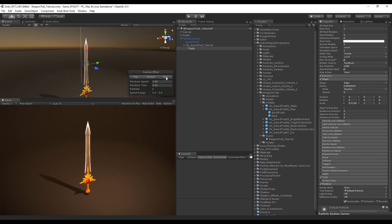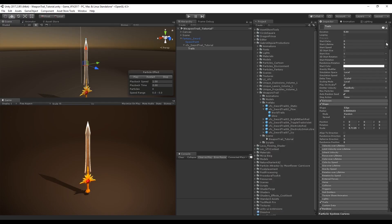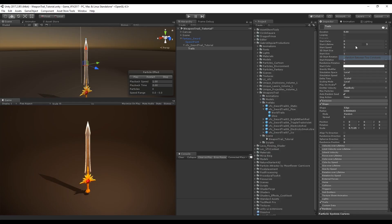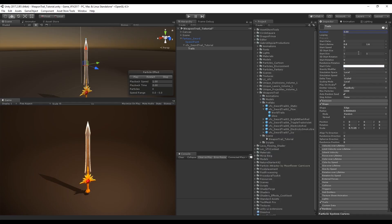These trails are more efficient and we have more options to control. Let's change the start lifetime to something shorter, between 0.8 and 1.6. The duration is going to be 3 because of the animation I created, and the start size is going to be small, between 0.05 and 0.15.